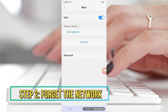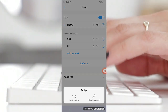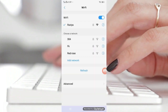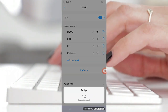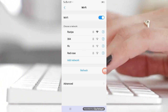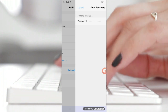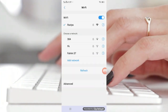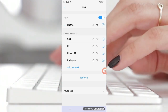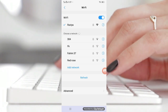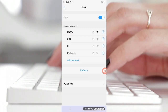Step number two: forget the network. If the above method didn't work, then this solution may work for your problem. This is just an upgraded version of the previous solution but it works sometimes. All you have to do is forget the Wi-Fi network you are connected to and then connect back to it again using the password. Go to Settings, then Network and Internet, then Wi-Fi. Tap the network you are connected to, tap the Forget button, and once done, connect back to the network using the password.